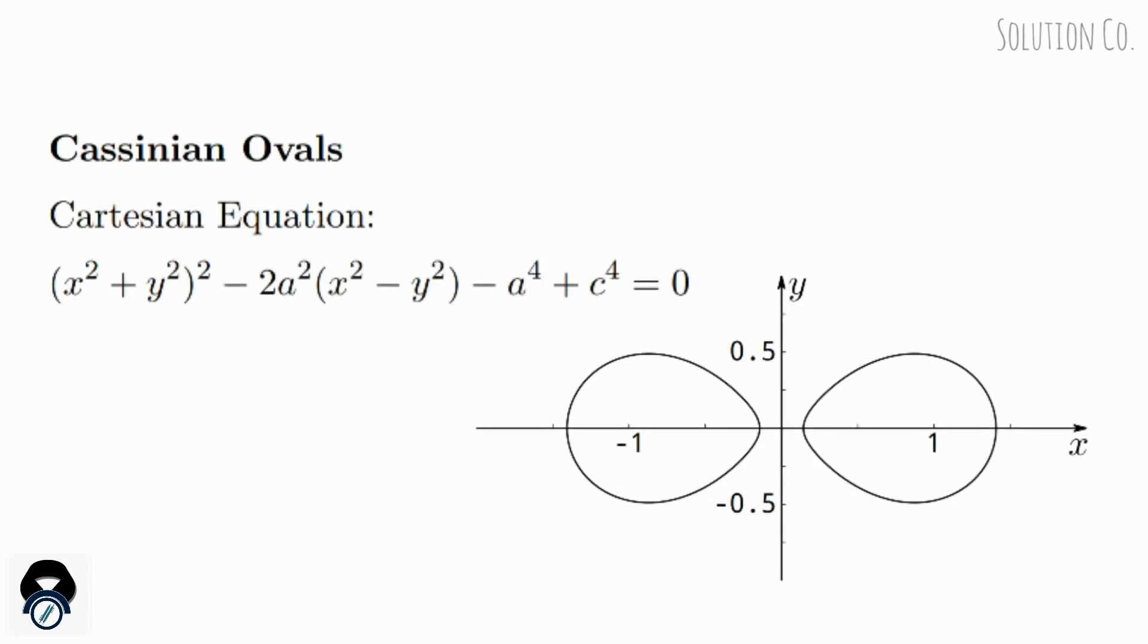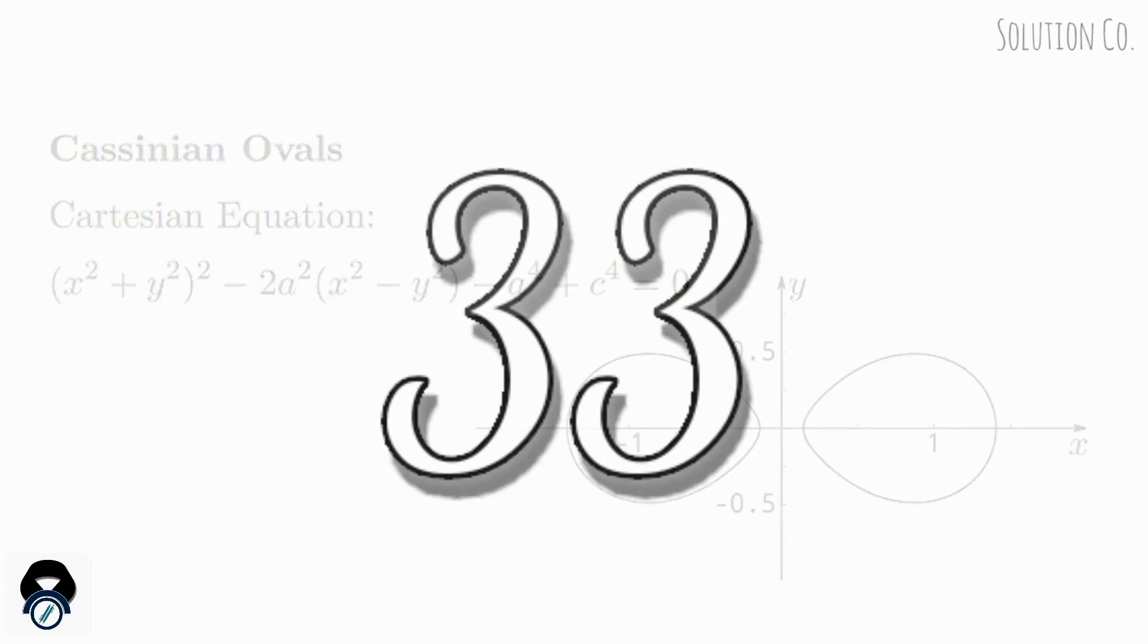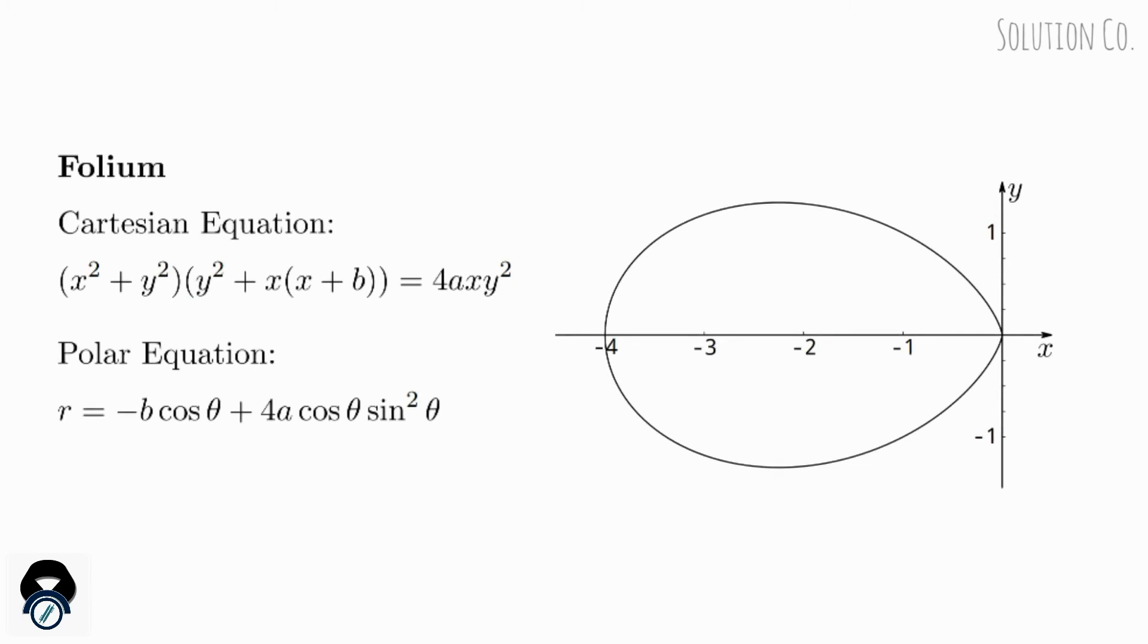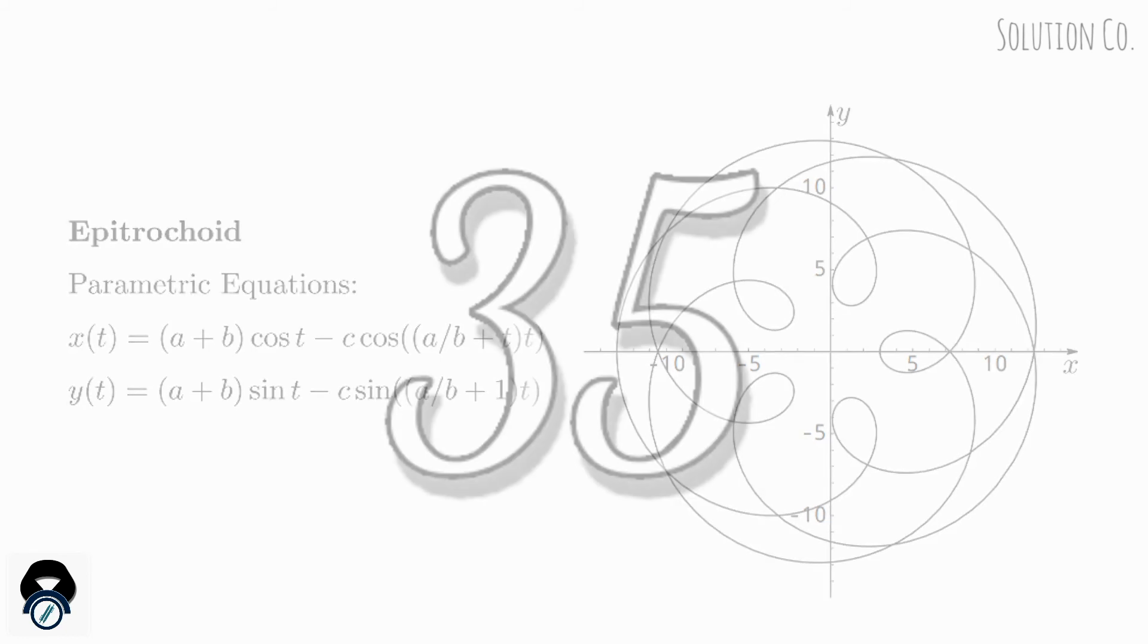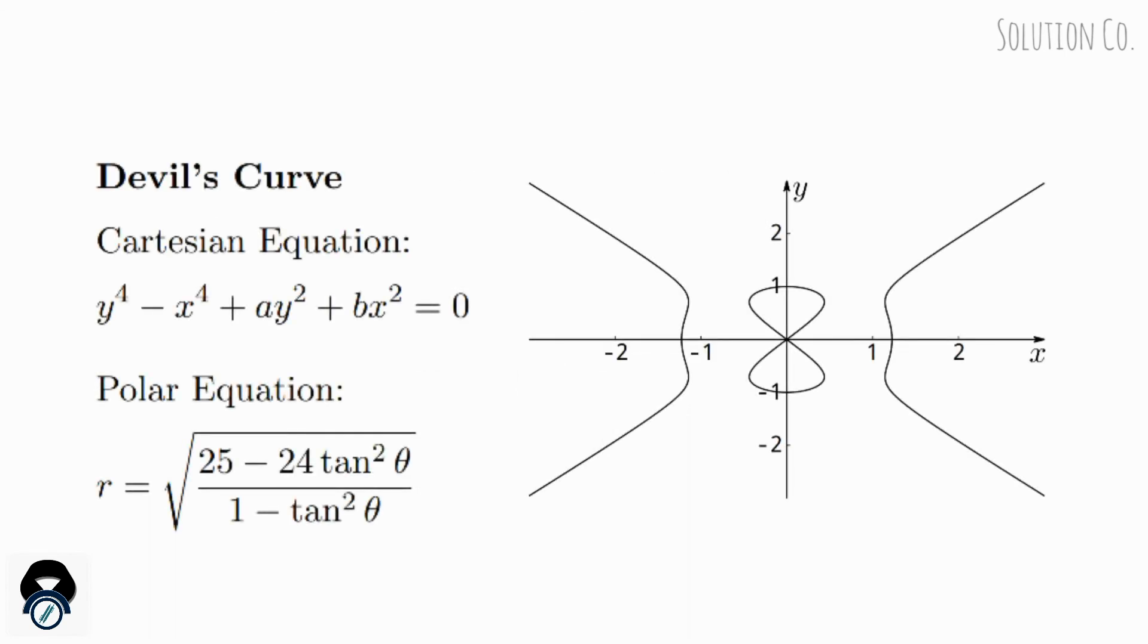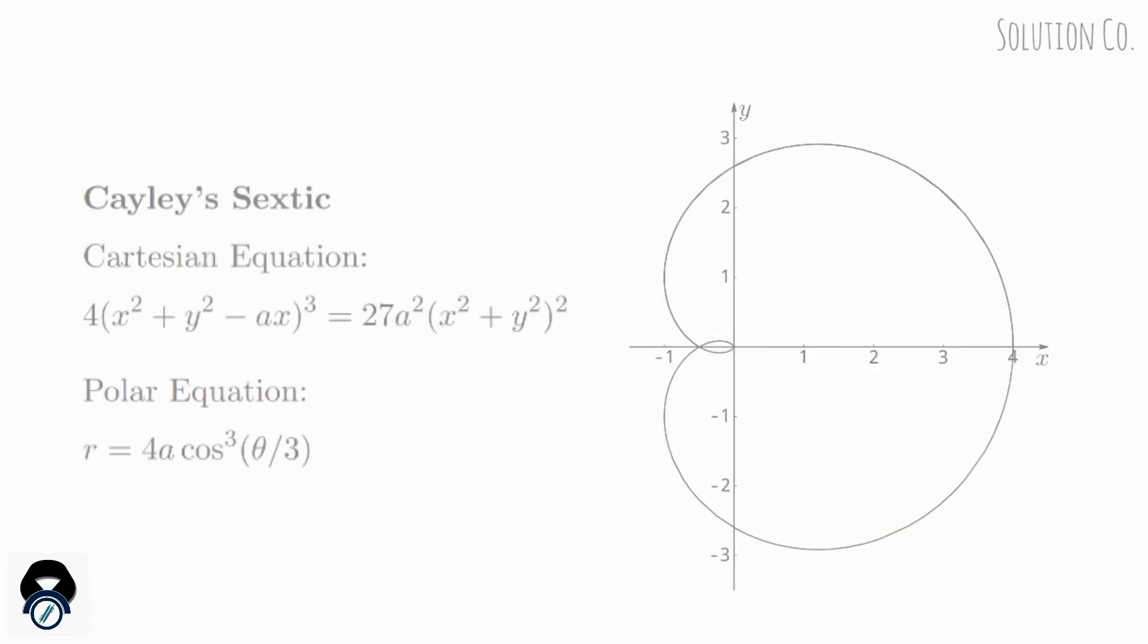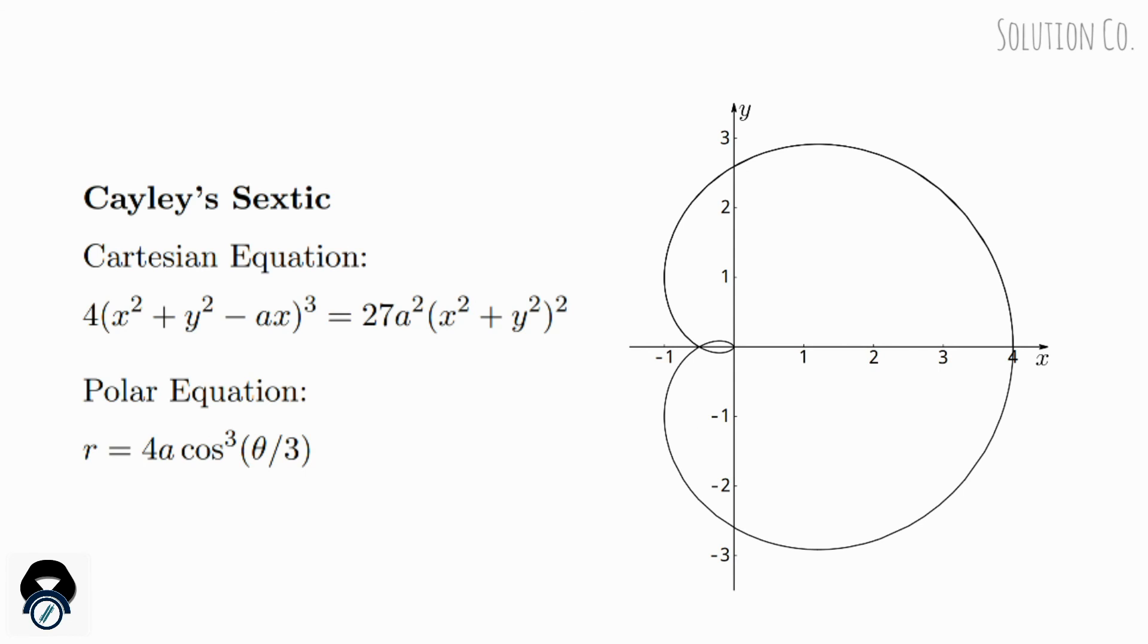Cassinian Ovals, Trifolium, Epitrochoid, Devil's Curves, Cayley's Sextic.